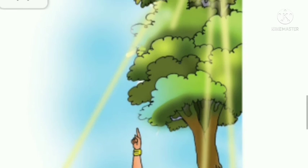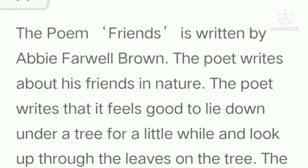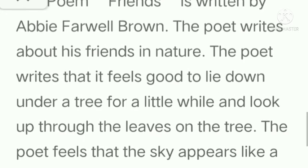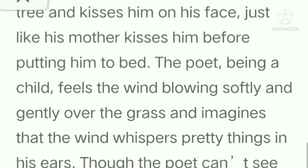Friends Summary in English. The poem 'Friends' is written by Abby Farwell Brown. The poet writes about his friends in nature. The poet writes that it feels good to lie down under a tree for a little while and look up through the leaves. The poet feels that the sky appears like a kind big smile bent sweetly over him. As he is lying under the tree, the sun rays flicker through the leaves and kiss him on his face, just like his mother kisses him before putting him to bed.